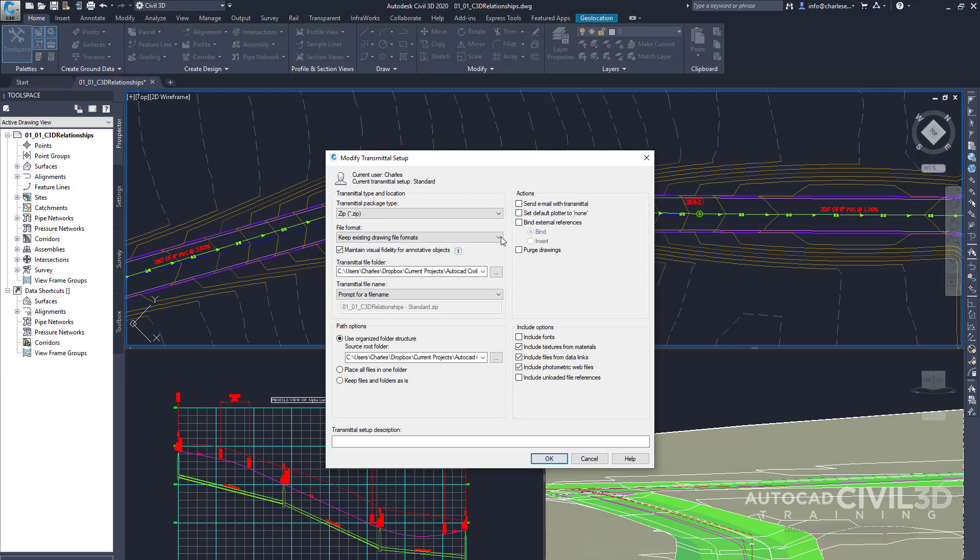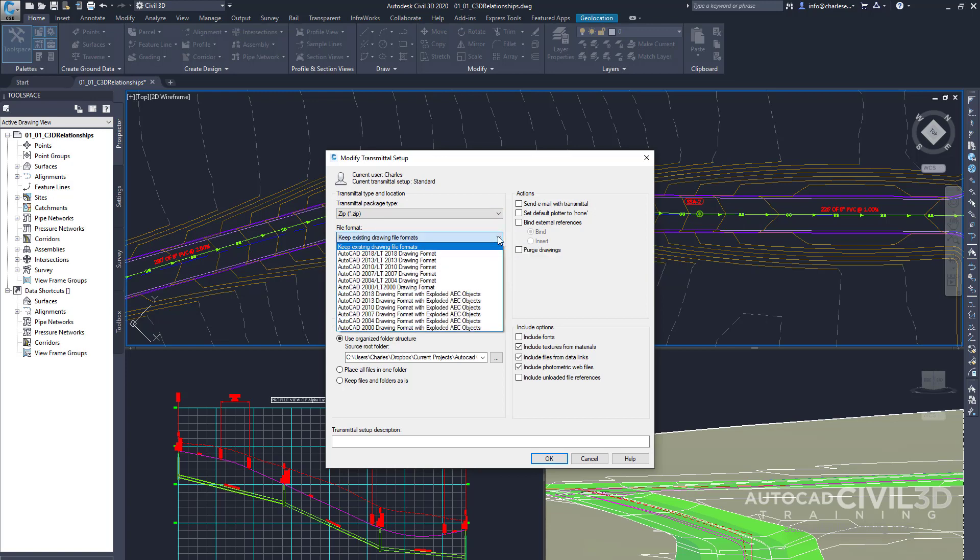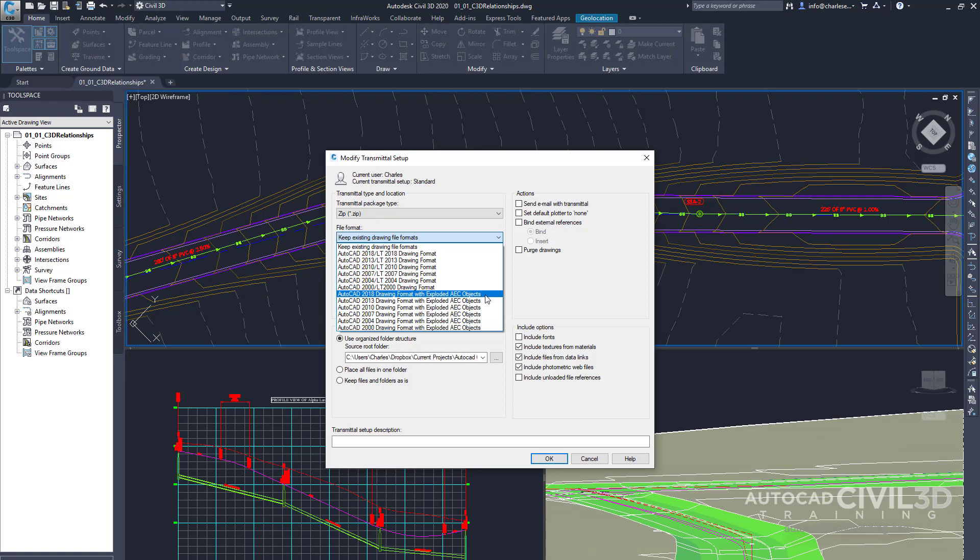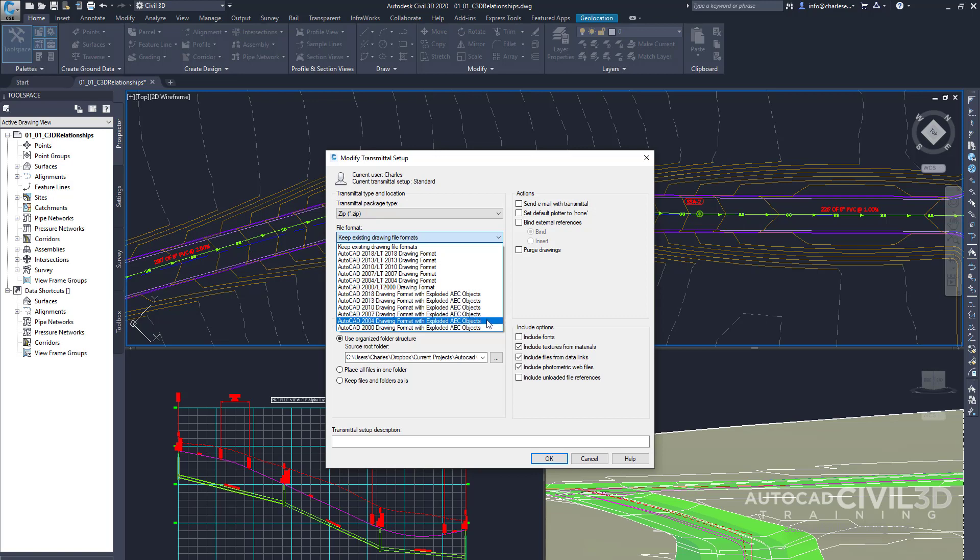Now drawings can be saved back to earlier versions of AutoCAD. Which you can see right here. And you can also pick an option to have an earlier version of AutoCAD with exploded Civil 3D objects.